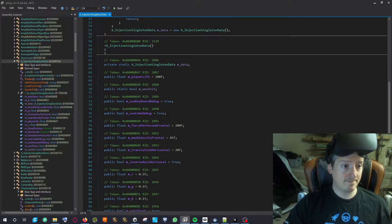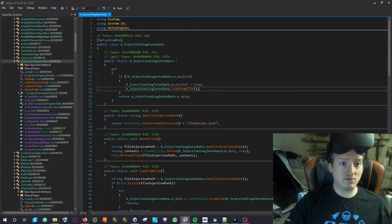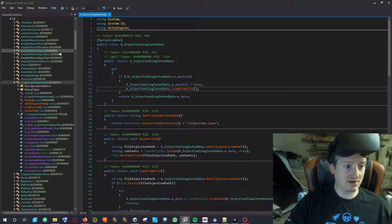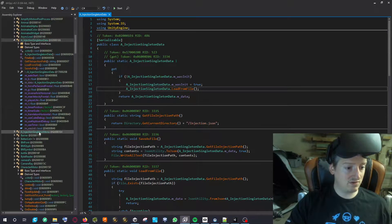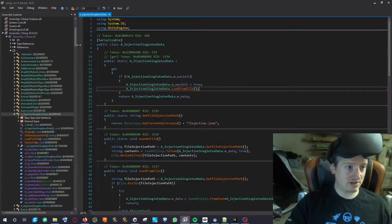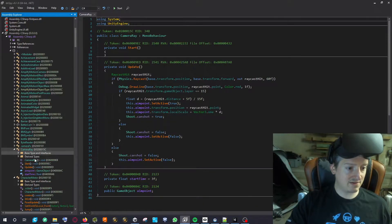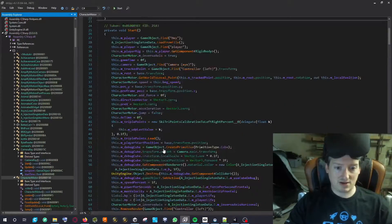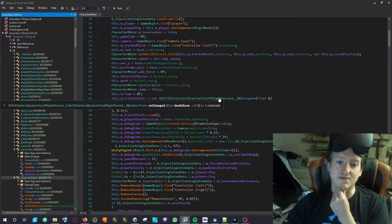Another way to do it — which I used in the first version but not the final version — is UDP. It's not as easy as Visual Studio in Unity, but I have another version here that I created for ski trip calibration, left and right.